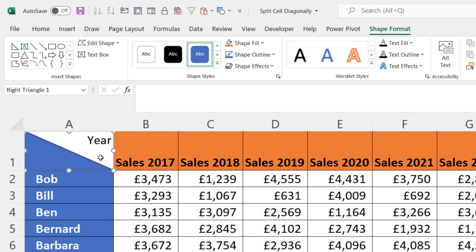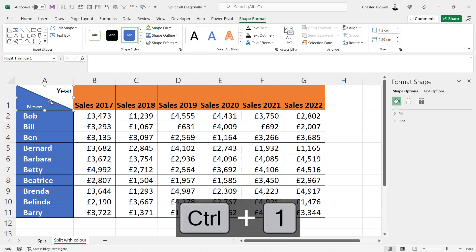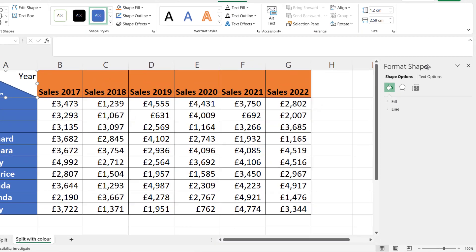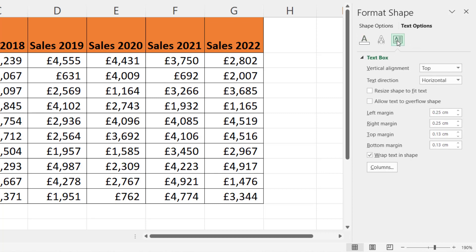Then type in the header for your row headings and press Enter. You'll see it doesn't look right at the moment. Select the triangle somewhere on its border, press Ctrl+1 on your keyboard — that opens up Format Shape on the right side of your screen. Go to Text Options, then to the Text Box button. I found that if I change the alignment to Middle, that works quite well.